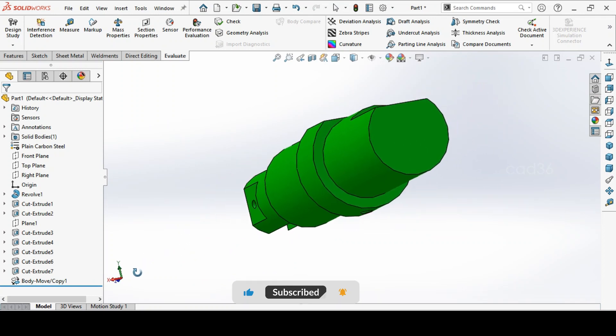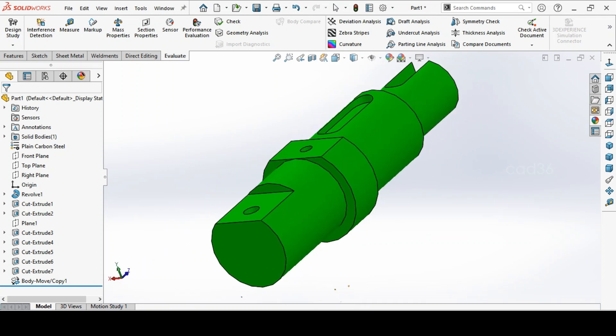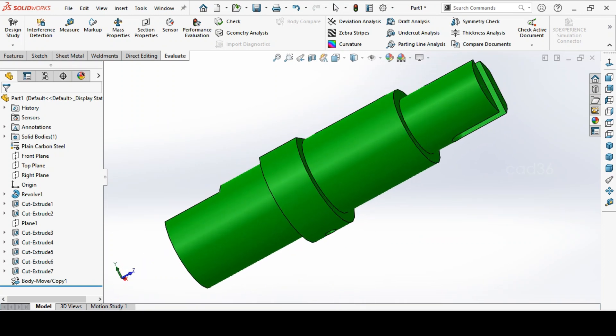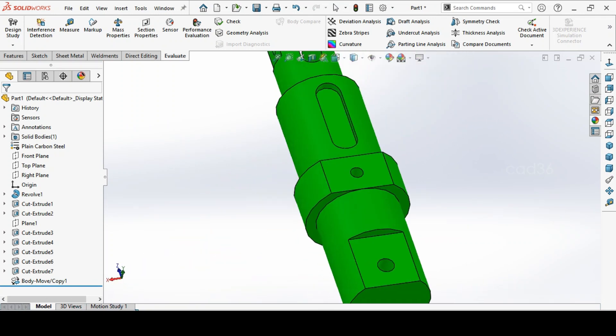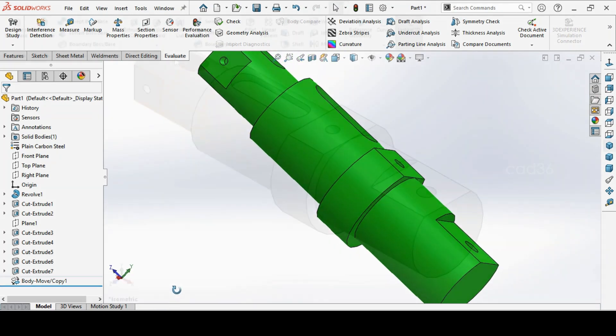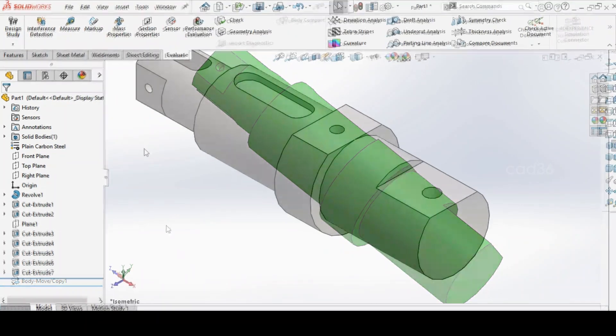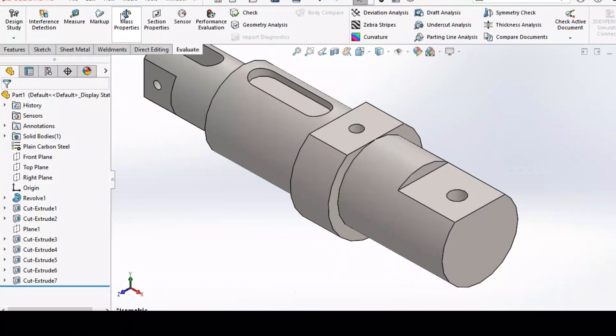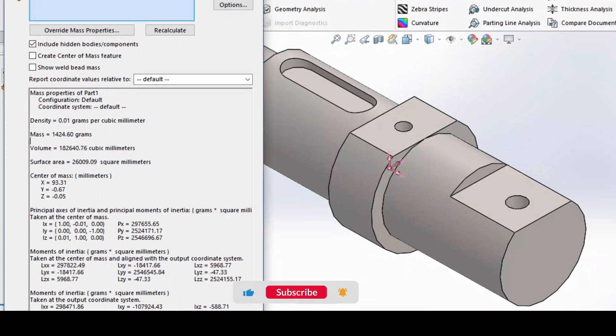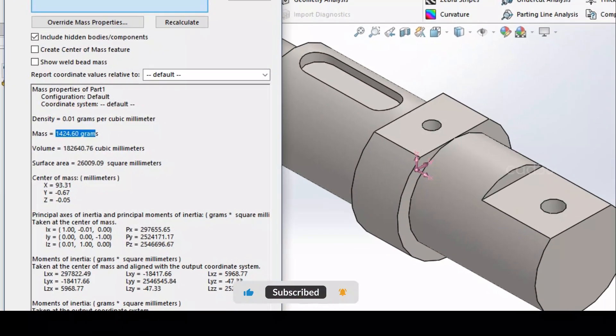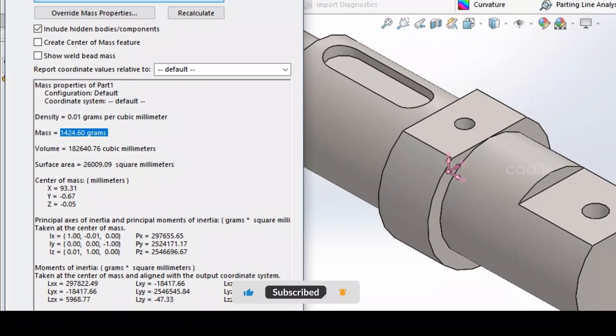Let us make this pot drying using SolidWorks. And let's check this weight, it is coming 1424 grams.